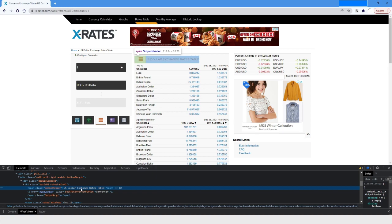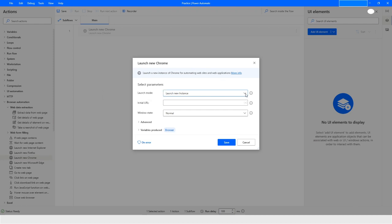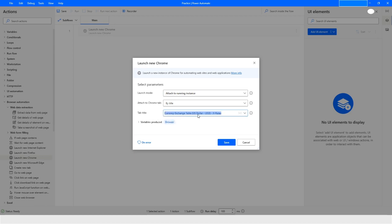Going to Power Automate, since this website is already open, I'll choose 'Launch new Chrome' and then select 'Attach to running instance' because the browser is already opened. I'll use part of the title to identify it, and the instance will be stored in the browser variable. Click on Save.